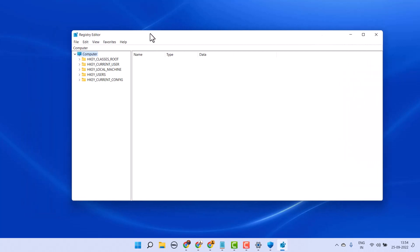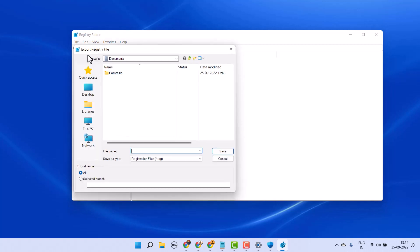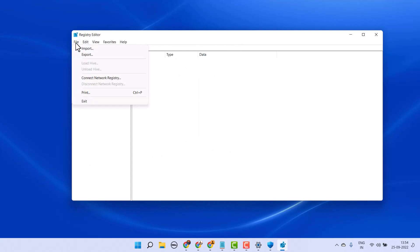Now first thing you have to do: click on File and Export to backup your Registry Editor. If you need, you can import your Registry Editor.